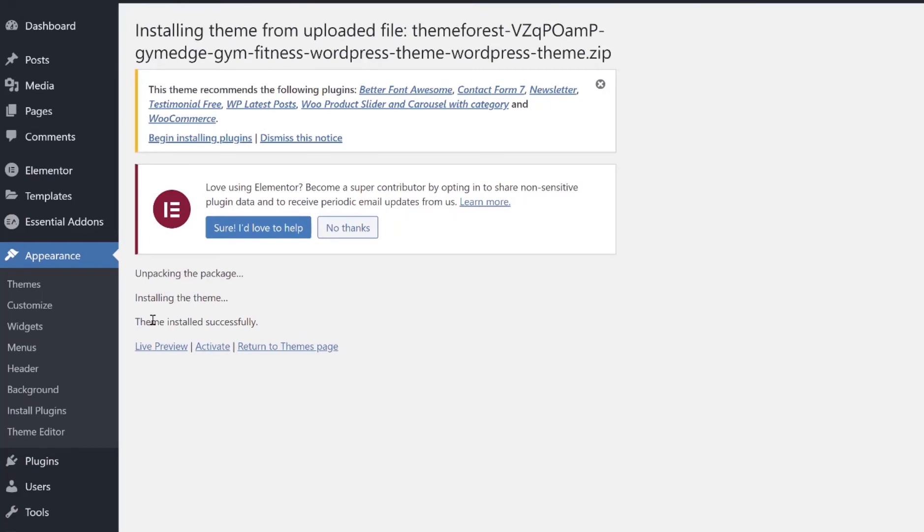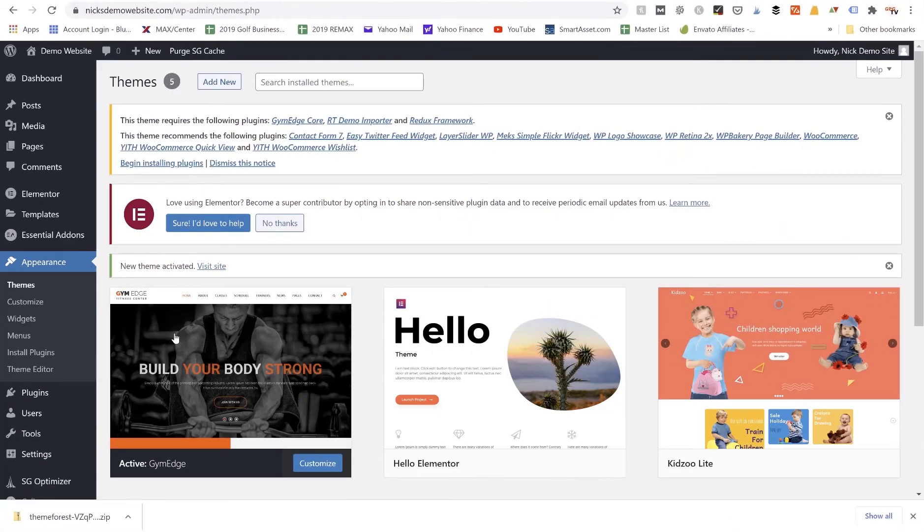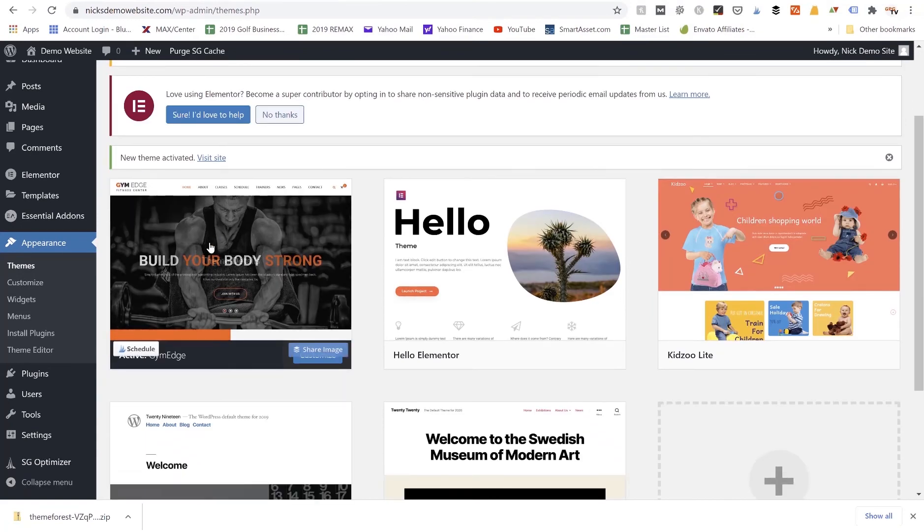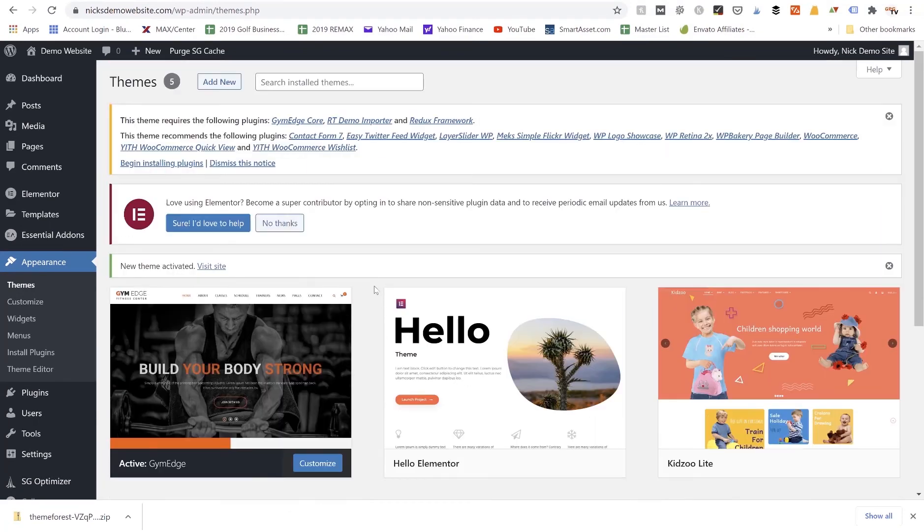Theme Installed Successfully. Now we can go ahead and click on Activate and that'll activate that theme onto our website, so we can now start using this theme to build out our website.